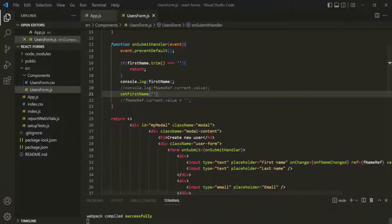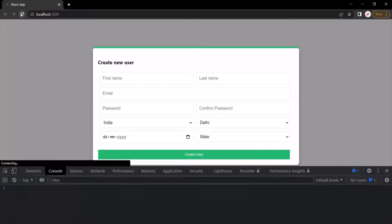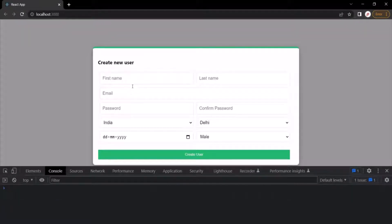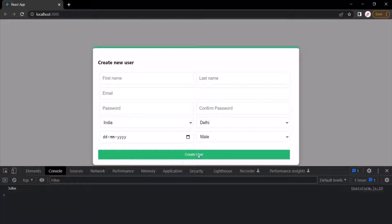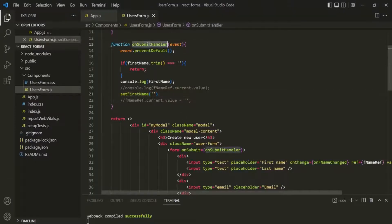Let's go to the web page. Let me refresh the page. If I enter something here, let's say John, and if I click on this create user button, that has been logged here. But if this first name input field is empty and then if I click on this create user button, you will see nothing is happening — not even the empty string is being logged here. So we are simply returning from this onSubmitHandler function.